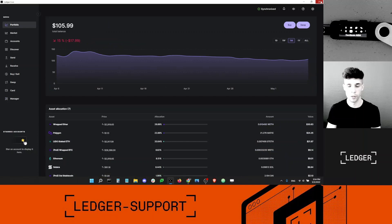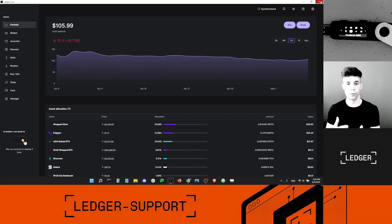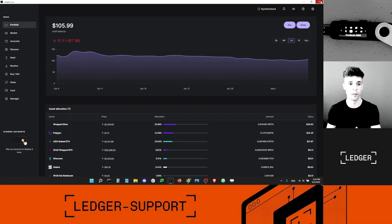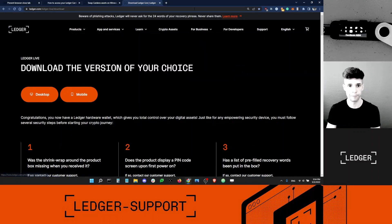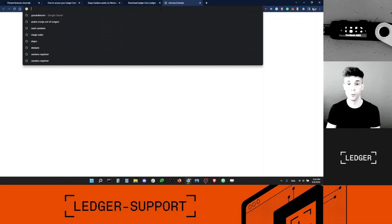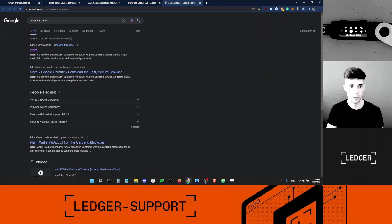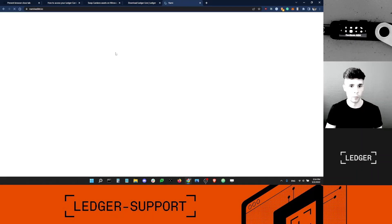Now I can completely close Ledger Live - I don't need it anymore. The reason is that Ledger Live doesn't support Cardano accounts just yet; we're still working on it. This should be coming in 2022 - no promises though, but we are definitely bringing Cardano into Ledger Live. But right now, if I want to access my Cardano account, I need to use a third-party wallet. So I'm going to use NAMI. NAMI is a bit like MetaMask, but for Cardano. I'm going to download it.